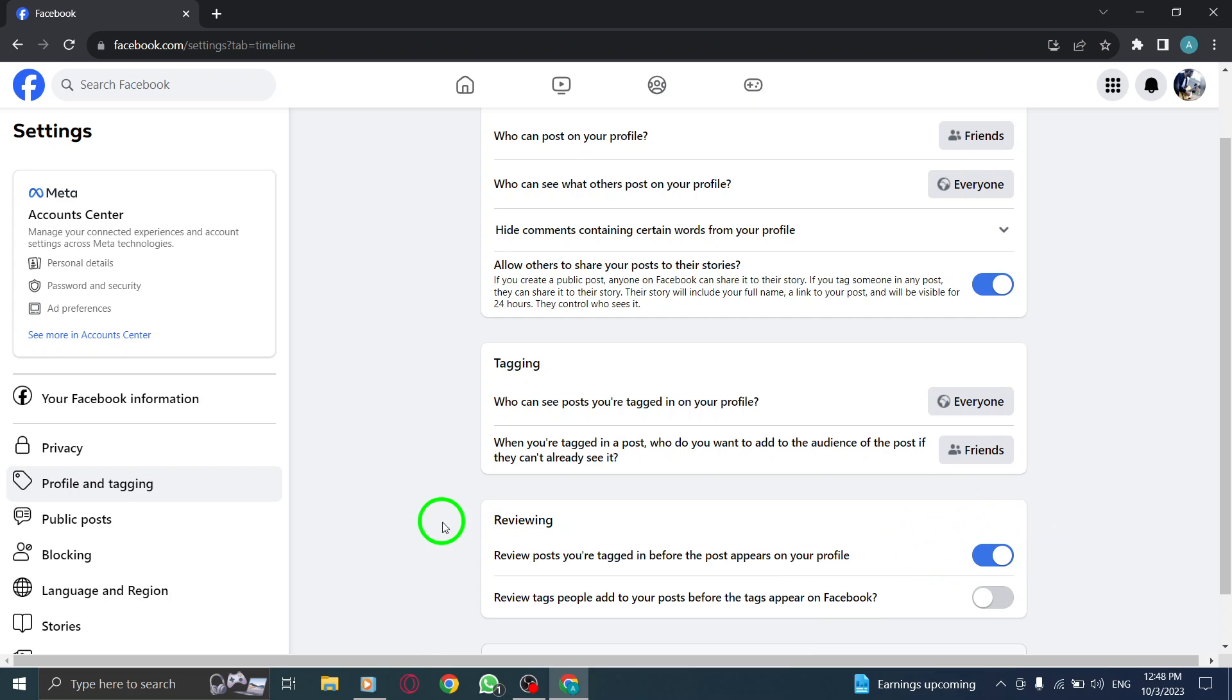That's it. You have successfully set up the option to review posts you're tagged in before they appear on your profile.